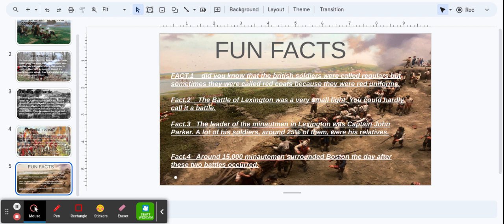Fact 4: Around 15,000 Minutemen surrounded Boston the day after these two battles occurred.